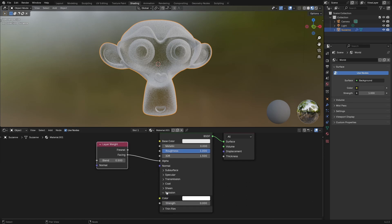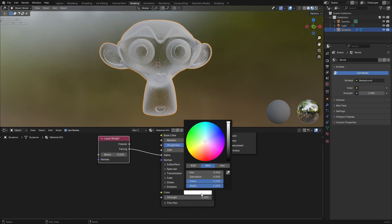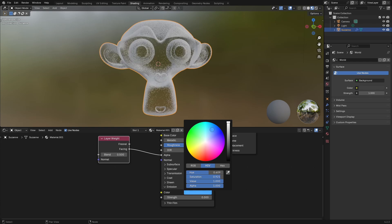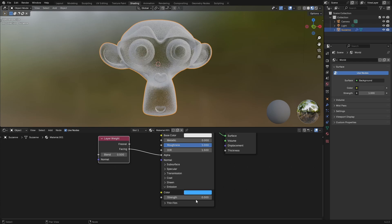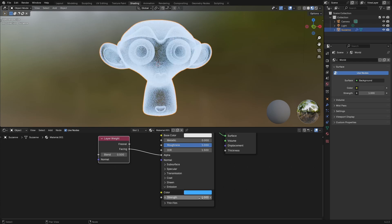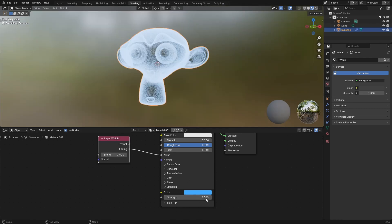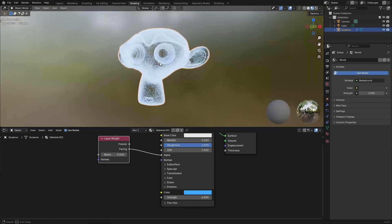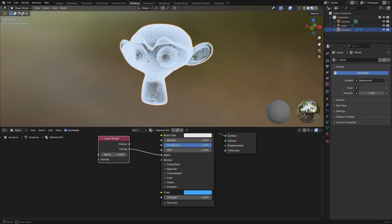I'll also go to Emission and change the color to something like this. Now I'll bump up the value to about 6. We can play around with the value after we look at a render. For now, 6 is an OK value.